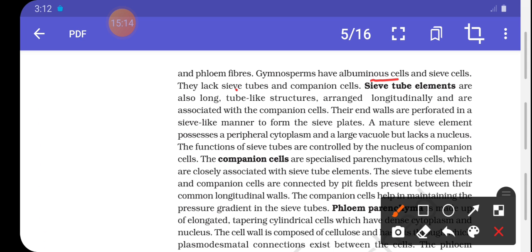Sieve tube elements are long, tube-like structures arranged longitudinally and associated with companion cells. The walls are perforated in a sieve-like manner to form a sieve plate. A mature sieve element possesses a peripheral cytoplasm and a large vacuole but lacks a nucleus.